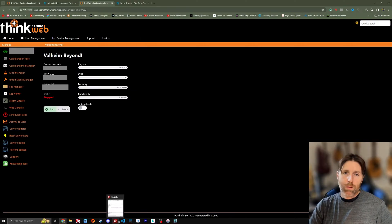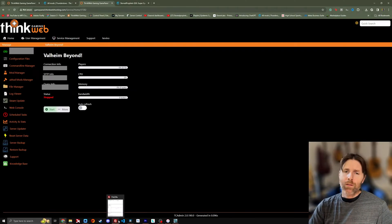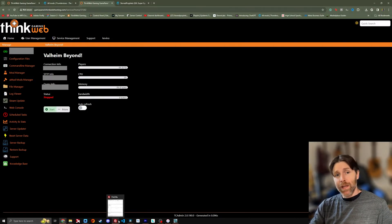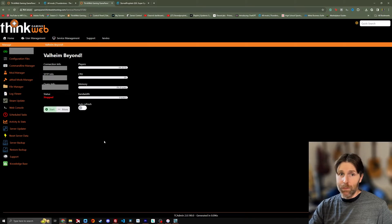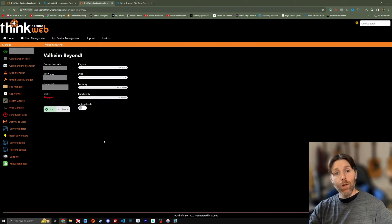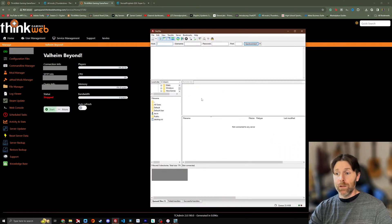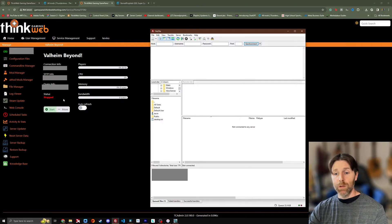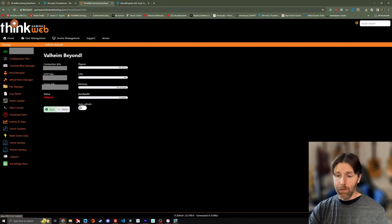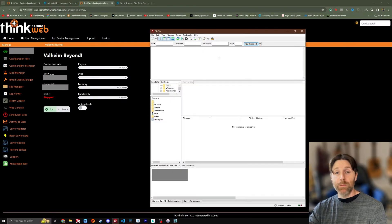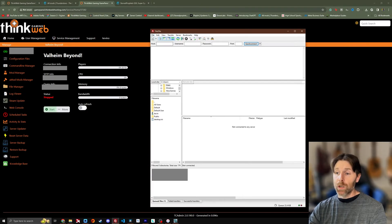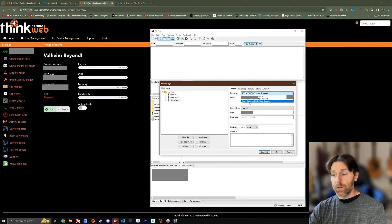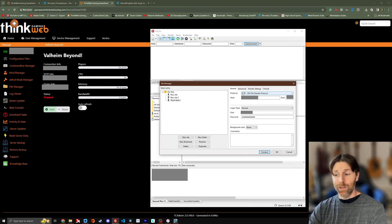Much like my previous video when we walked through the server installation using a different host, we used FileZilla and you can do the same thing here. ThinkWeb Gaming uses SFTP, not just your regular FTP, so it's a bit more secure. Now if we open FileZilla I'll show you how to do that process. Let's say you've downloaded FileZilla and you've come to this page, but now you want to set up your server. Well here at ThinkWeb we've got the SFTP info right there. Now we're going to copy that. Now because we're using SFTP and not regular FTP, we're going to go here to File and Site Manager. Here's where you would select FTP or SFTP. We're going to select SFTP.